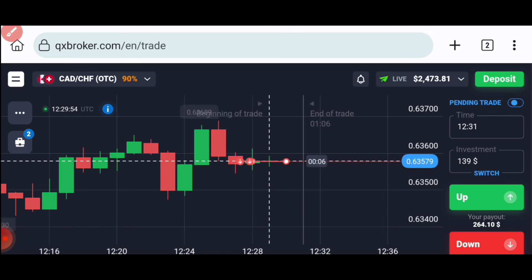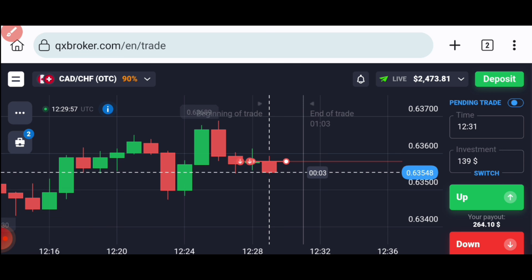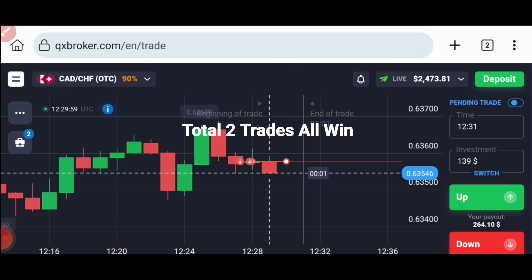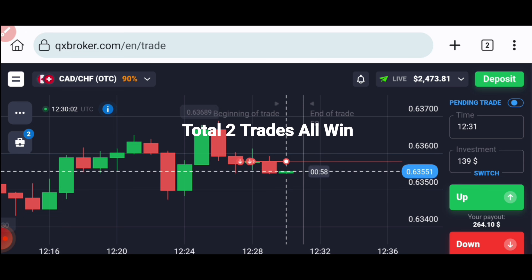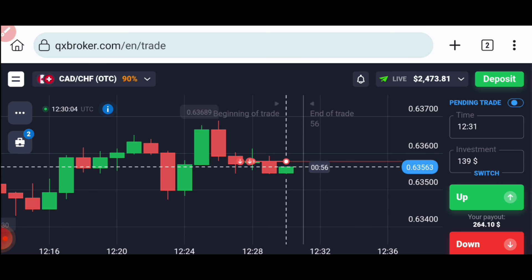Let's wait for the result — watch this video till the end, where I will explain this trade again. You can see here both trades are winning, just as I told you — sellers definitely entered here.